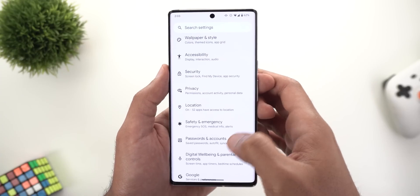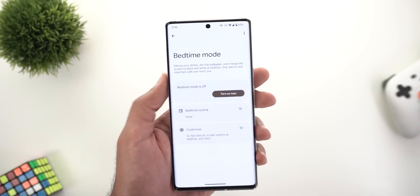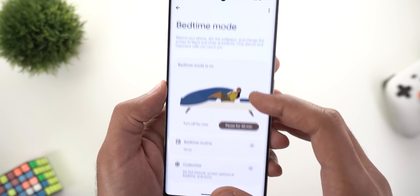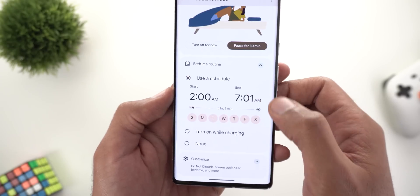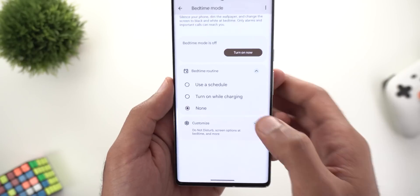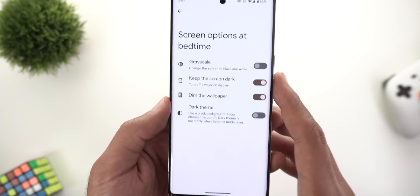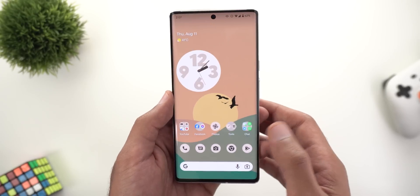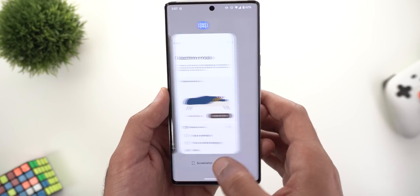Next, Digital Wellbeing. On a Pixel phone running Android 13 with an updated Digital Wellbeing app, the Bedtime page has been redesigned with Material You support, rounded elements, and wallpaper-matched button colors. New features include a turn-on animation, a pause for 30 minutes option, and a separate card for bedtime routine. There's also a new option called Dim the Wallpaper under screen options at bedtime, which noticeably dims your home screen when activated.